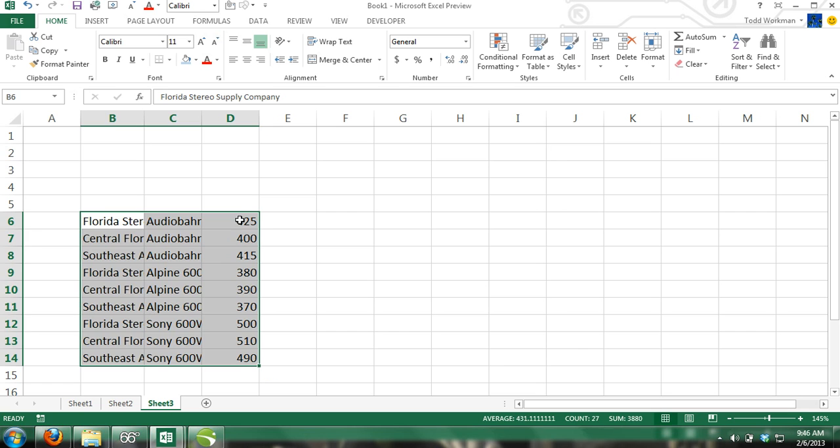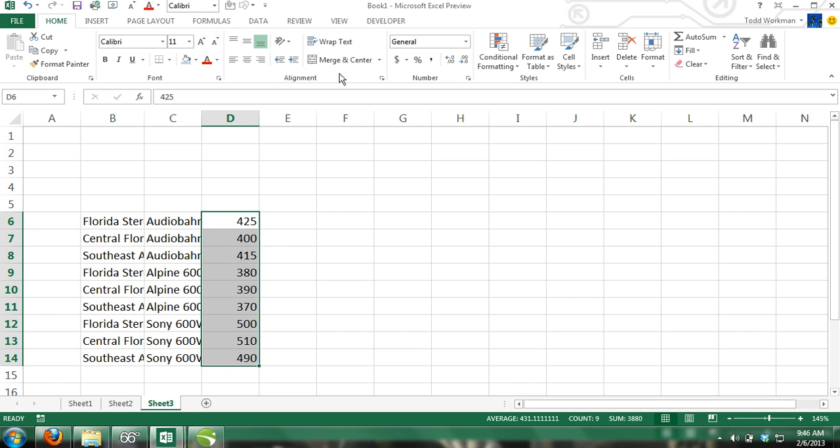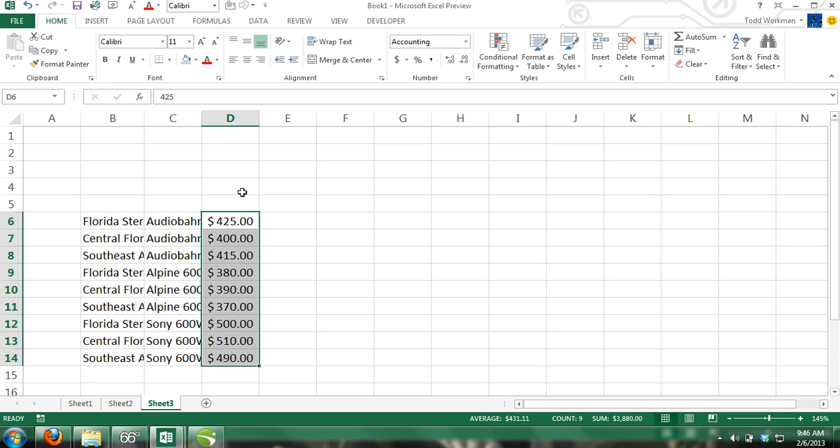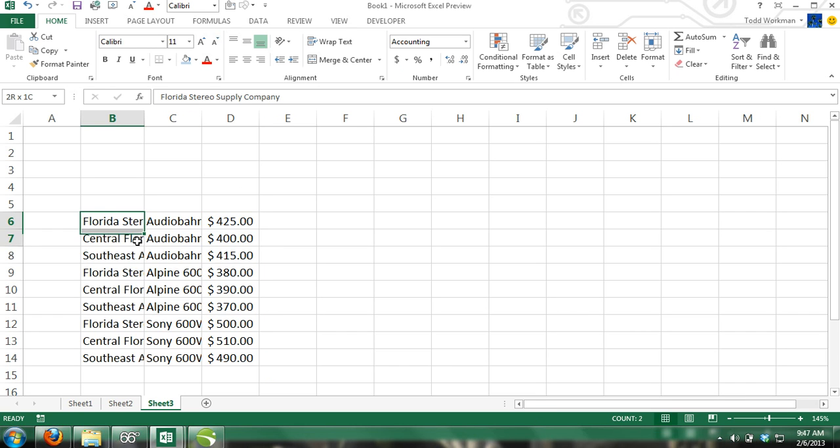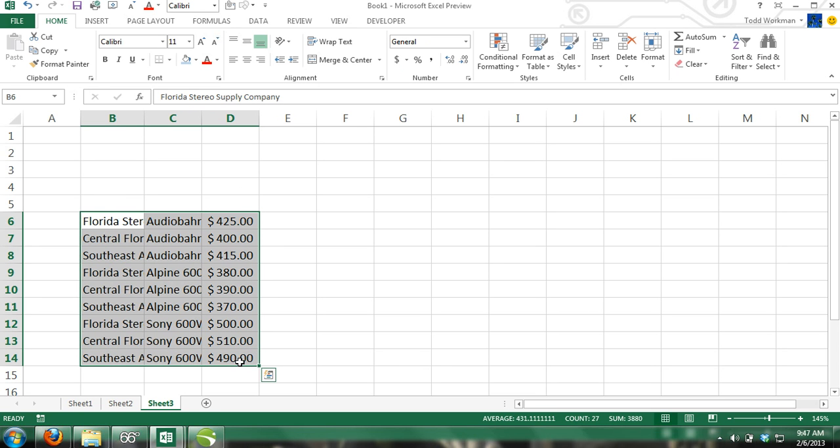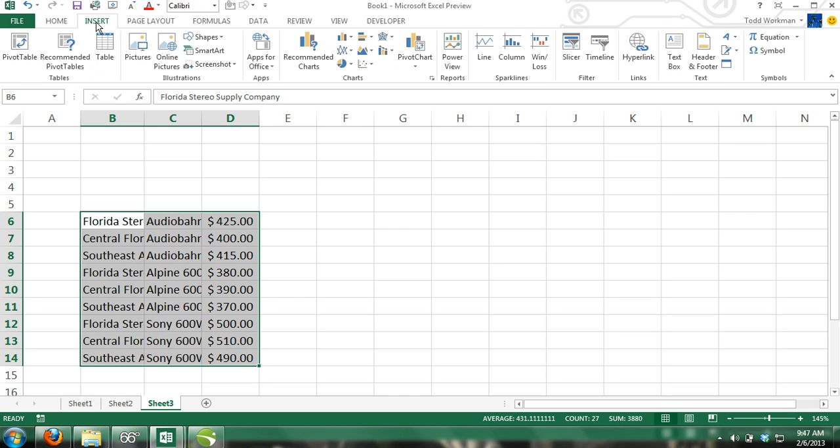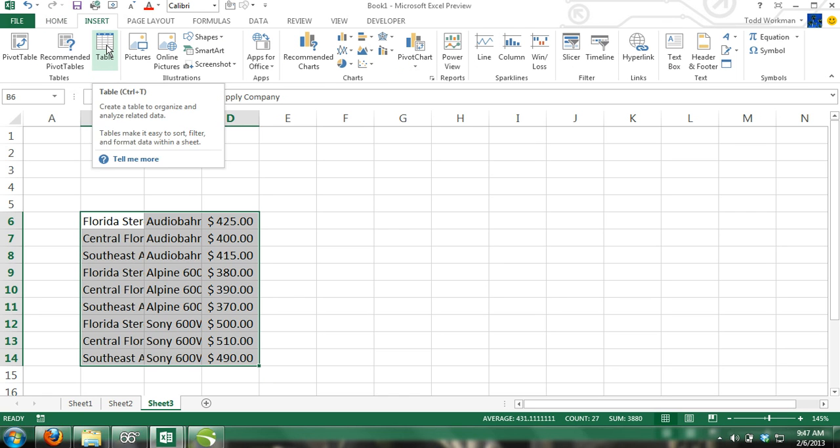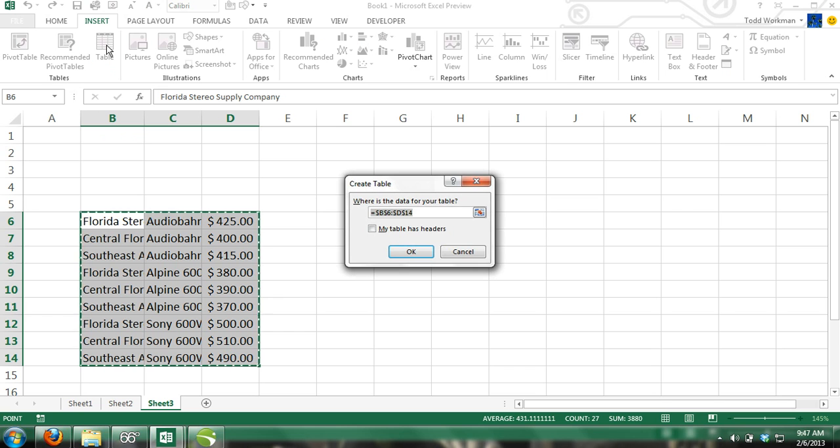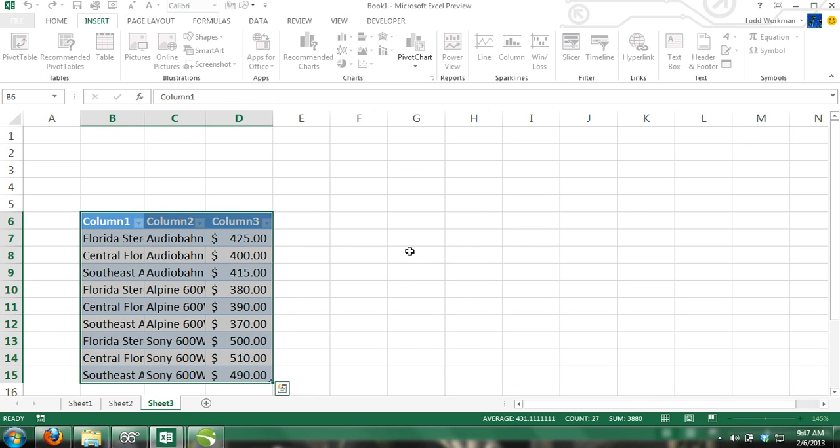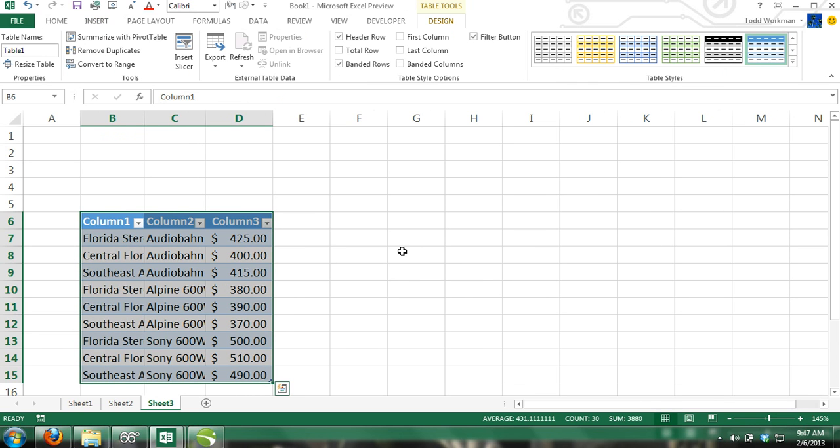Another feature that will make your time in Excel more efficient and more organized are tables. Step 1: Make sure the range of cells B6 through D14 are still selected. Click on Insert, and then click Table in the Tables group. When the Create Table dialog box appears, just press OK. Now replace the category titles.